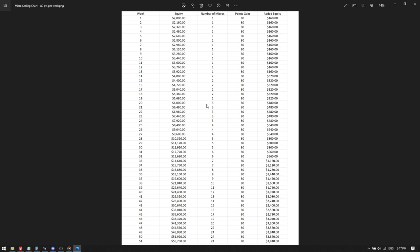$6,000 of equity, you start trading three. $8,400 of equity, you're at four. $10,320 of equity, you're at five. $12,720 of equity, six. $14,640, seven. $16,888, $19,609. And then it goes on from there.